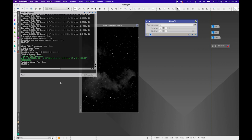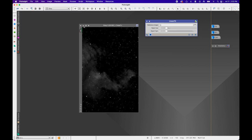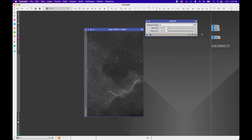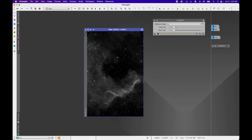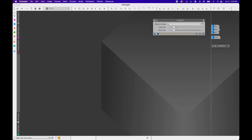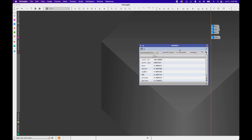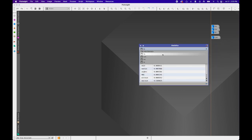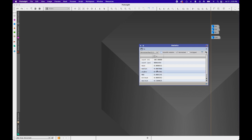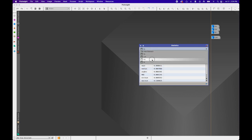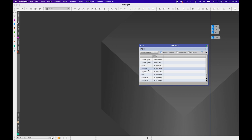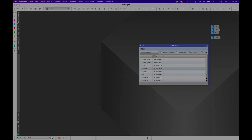O3 is done. I'll minimize O3, open up S2, and apply Linear Fit. I'll close out Linear Fit. Now checking statistics again — HA had a median of 0.007866, and O3 and S2 are now roughly the same, confirming the linear fit worked.